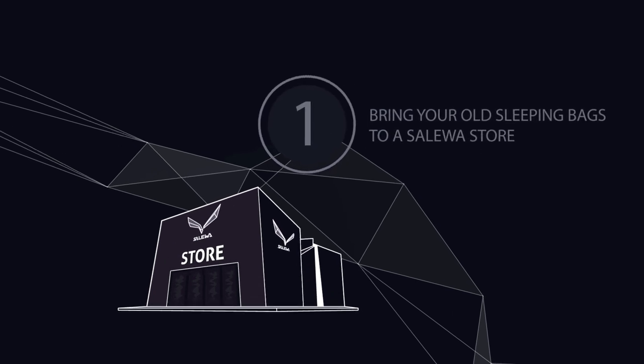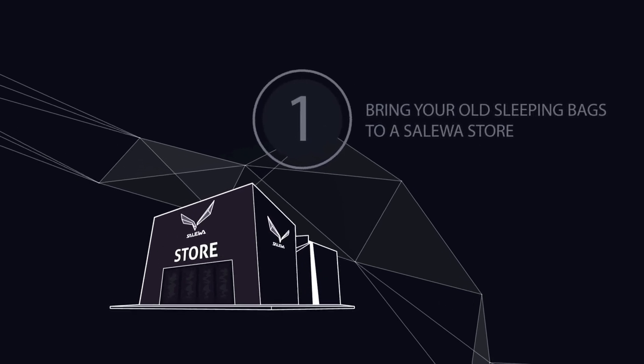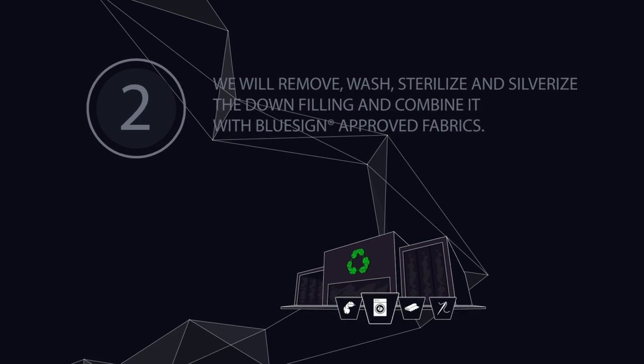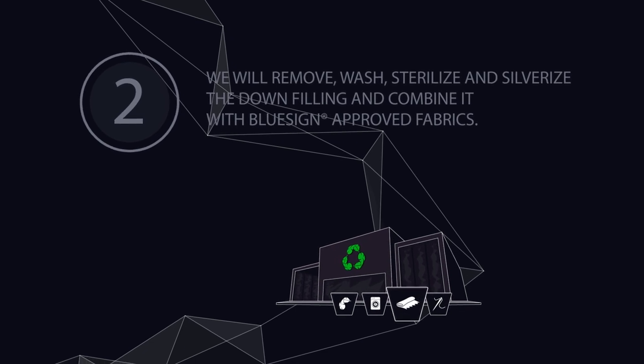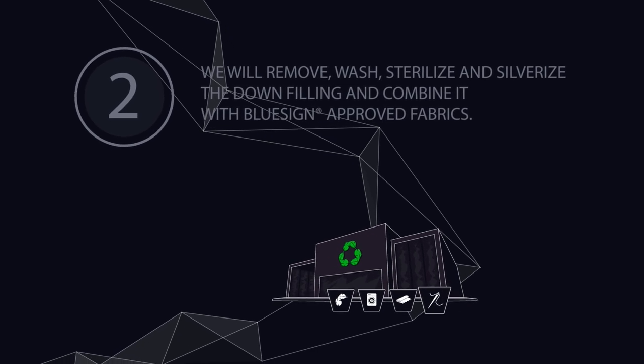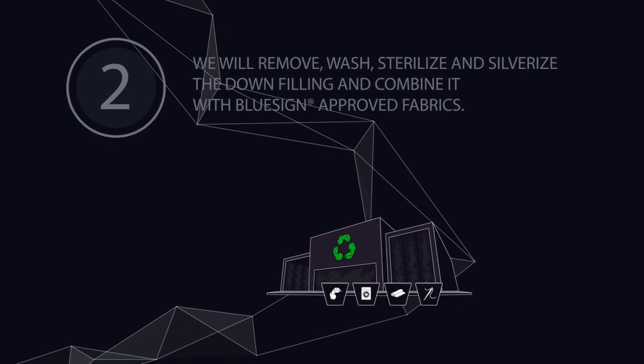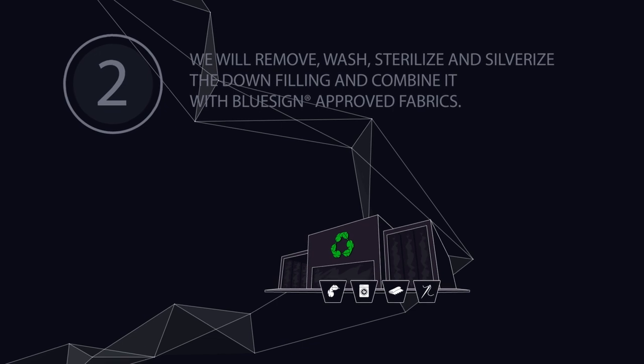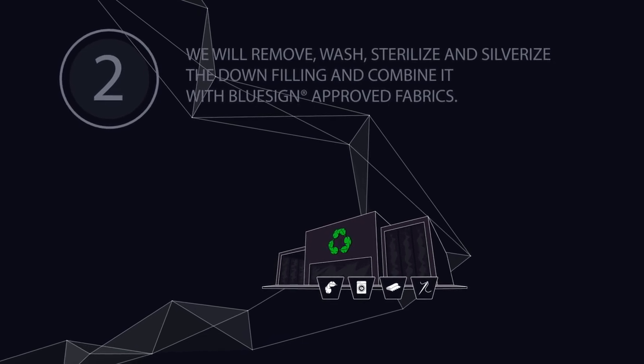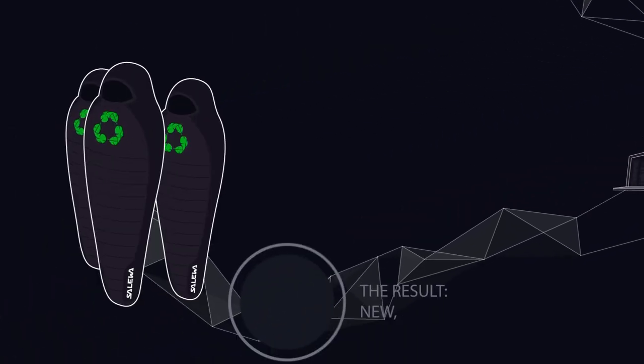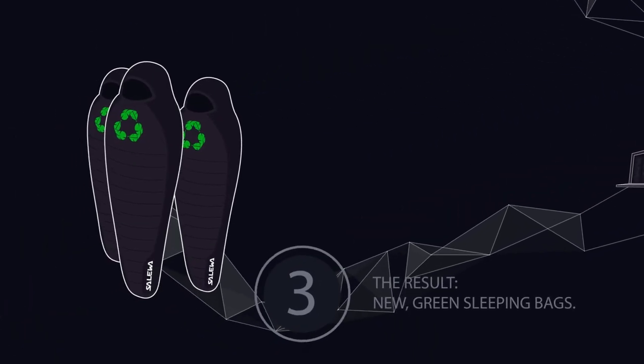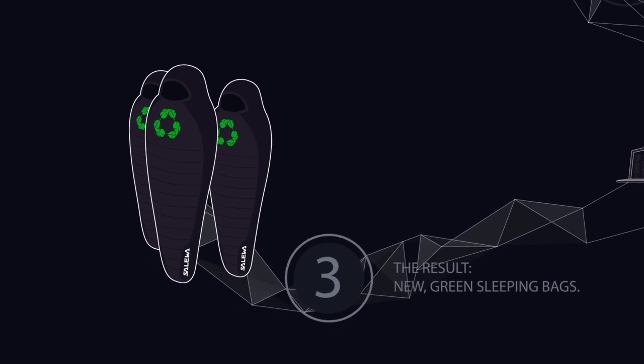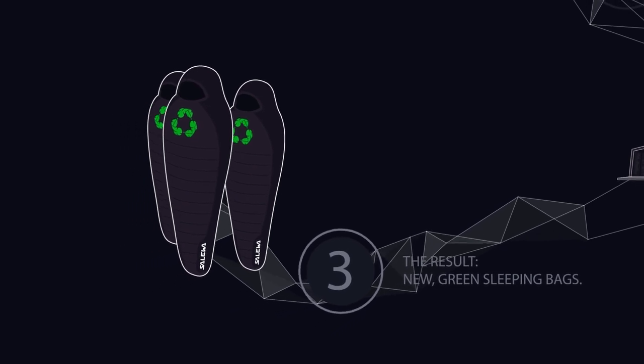Bring them to a Suleva store and we'll send them to a local factory where they'll be disassembled, washed, dried, silverized, and re-stuffed with new materials before being sewn back together. These bags will then travel back to the store where you can pick them up in the form of brand new, high-performance Suleva sleeping bags.